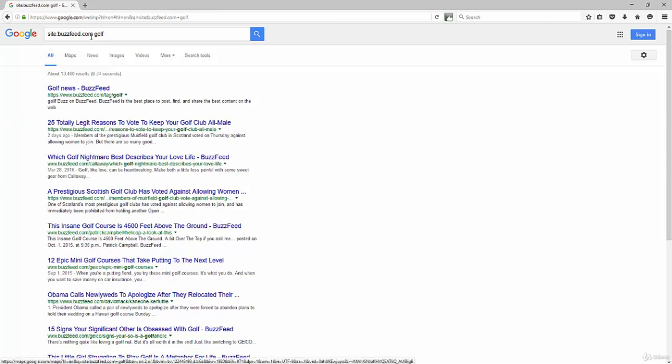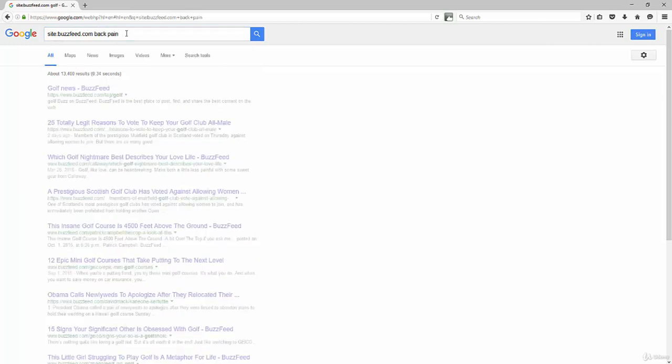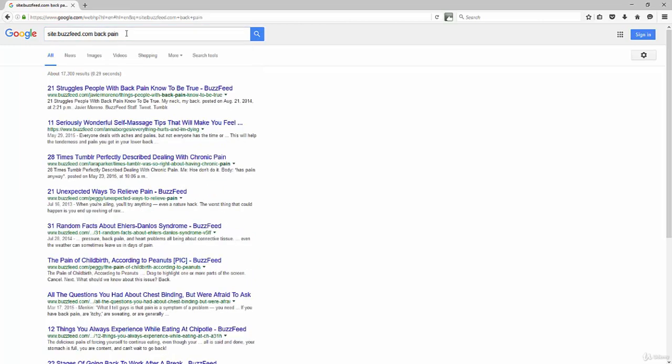So you could do the same thing, BuzzFeed.com, back pain. I don't know if that would show up in the examples, but you could find any websites. Notice that, 21 struggles people with back pain know to be true. So you could find this, use it for research when you're coming up with ideas for your next video or content. Use the site search to your example. It's simply S-I-T-E colon your domain,